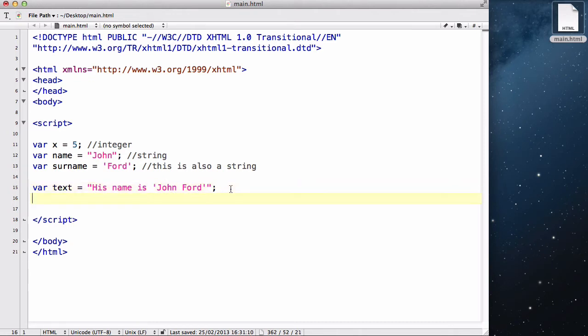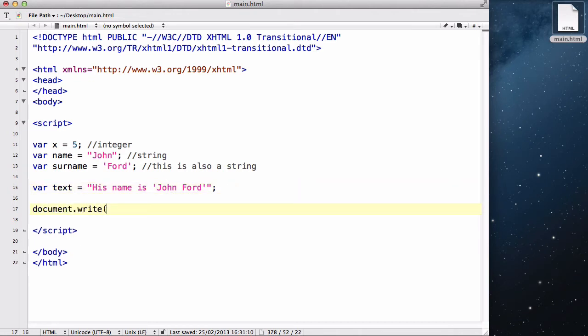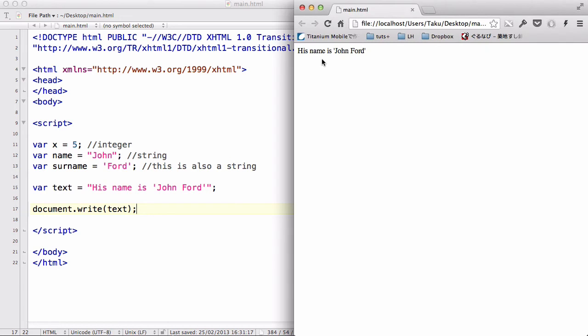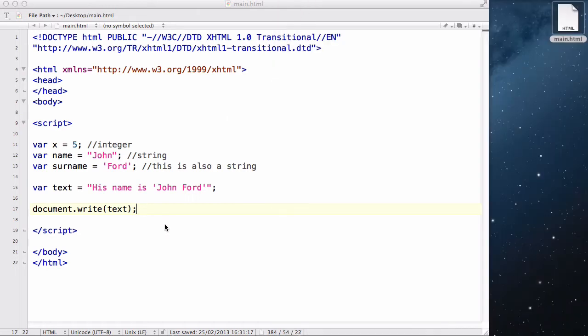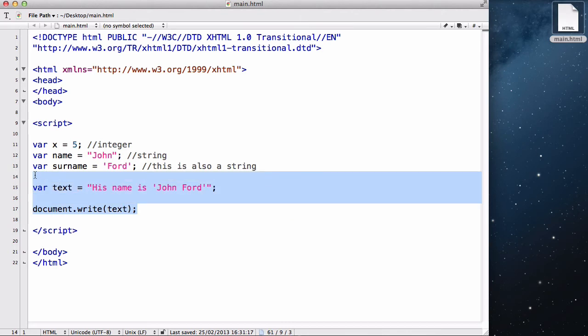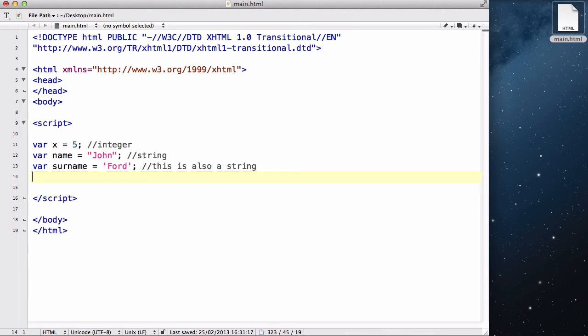Now, let me quickly use document.write to output that and refresh and there we go. So, his name is John Ford and single quotes is actually considered as a text.